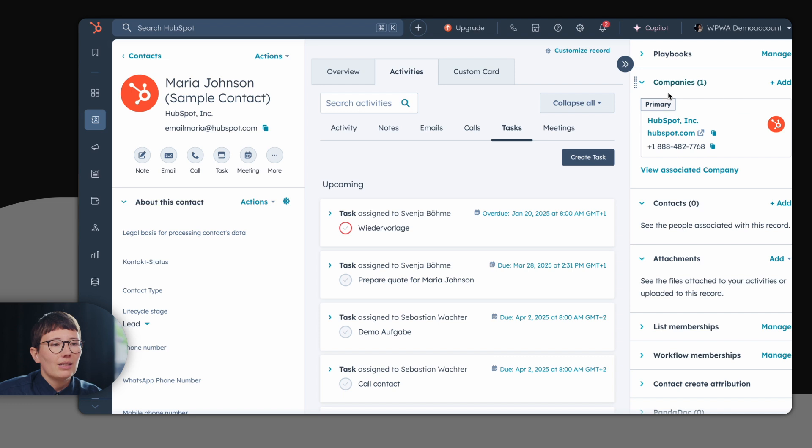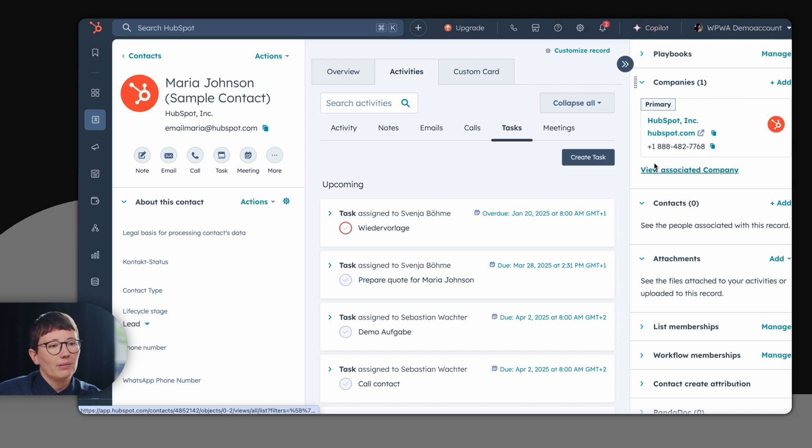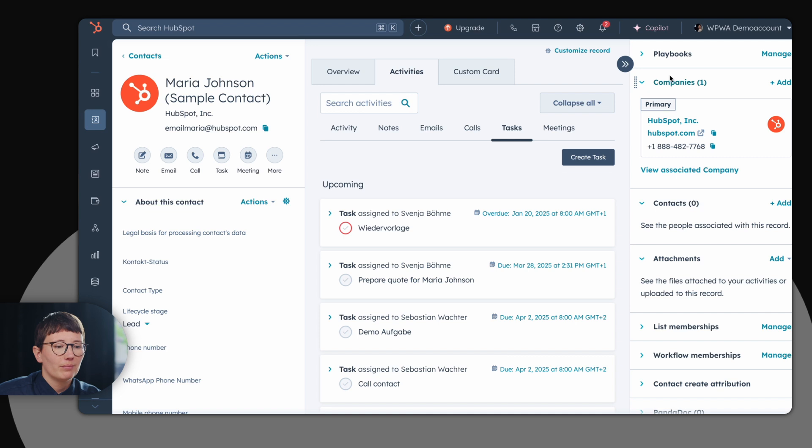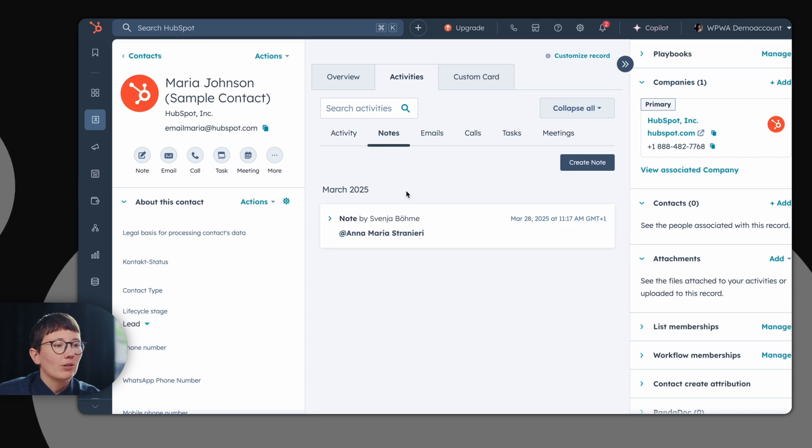On the right hand side, you see the connected object. In this case, you see the connected company.